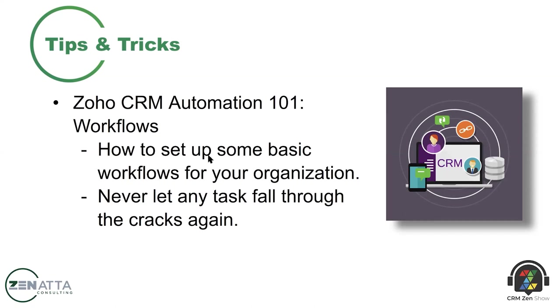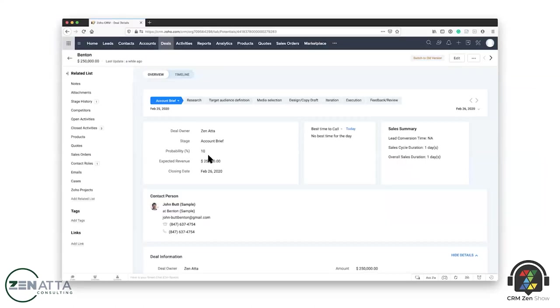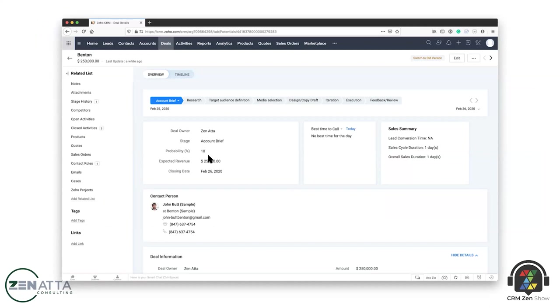Yeah, and nothing will ever fall through the cracks if you set your workflows up properly. So if you're watching the video, we're going to step you through setting up a basic workflow, but I'm going to talk through it. An example of how powerful a workflow can be oftentimes is in the deal module. So I'm actually looking here where it's got various stages of a deal, which is account brief, research, target audience, media selection, all these various things. And let's say when it got to the research level, you wanted to trigger off some various things.